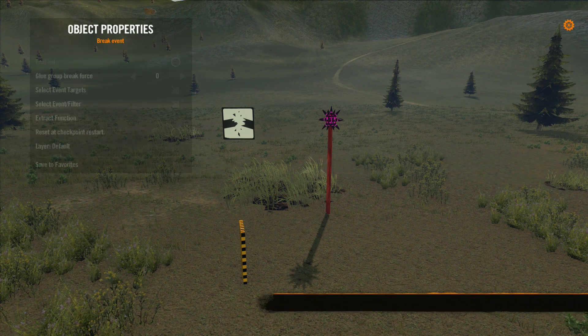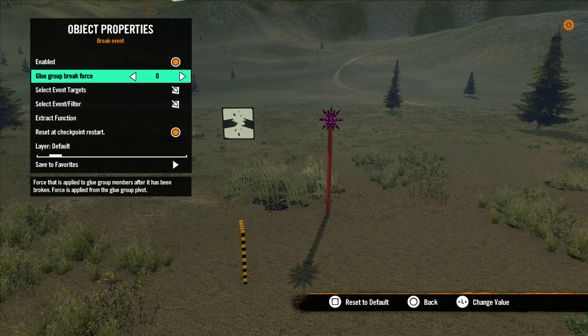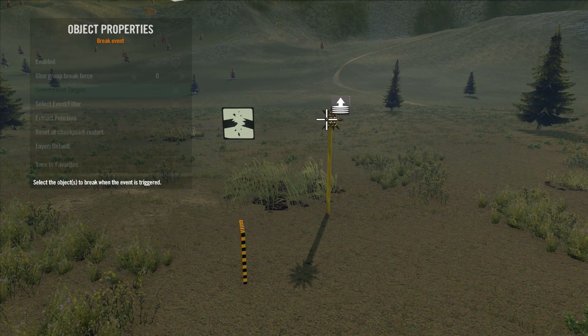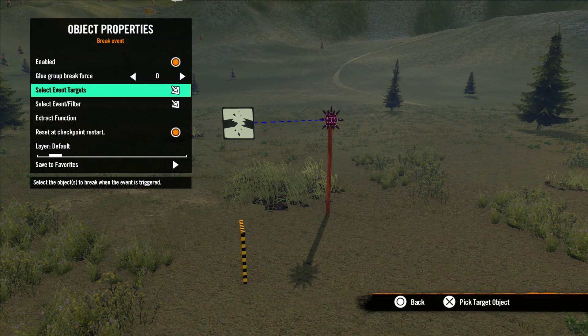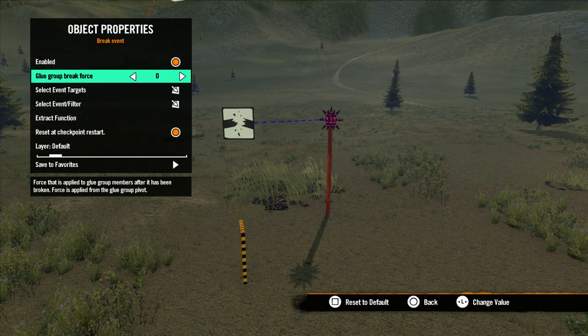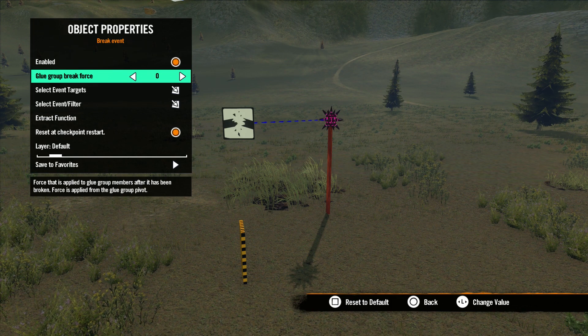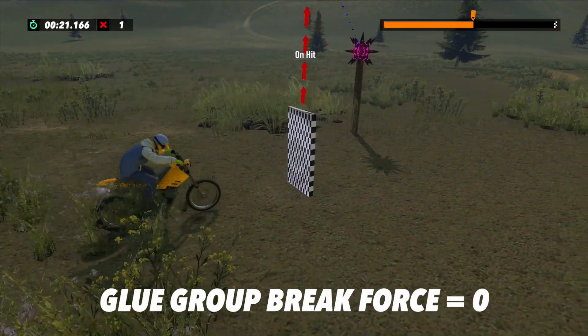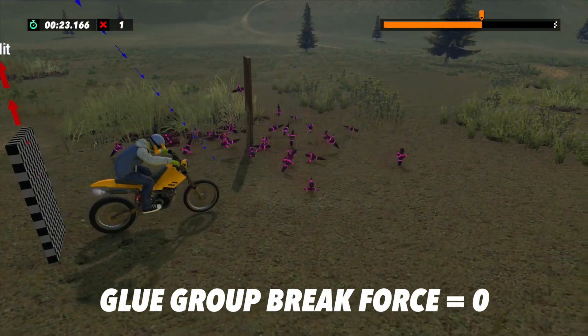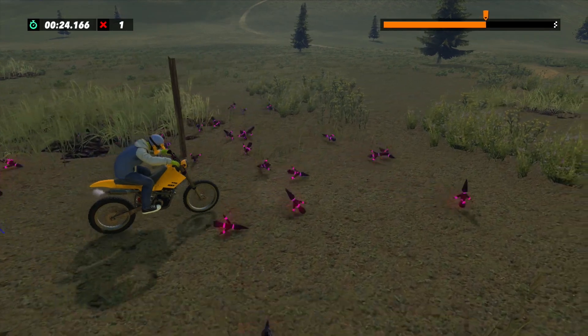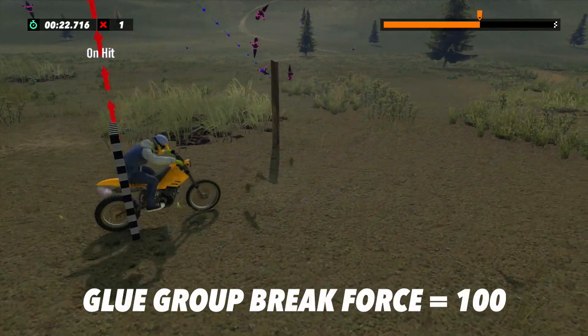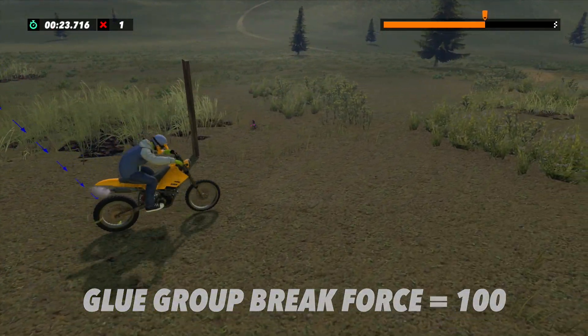If you're breaking multiple glued objects apart, you can set the Glue Group Break Force. This force is applied from the pivot point. Zero is no force, and 100 is max force.